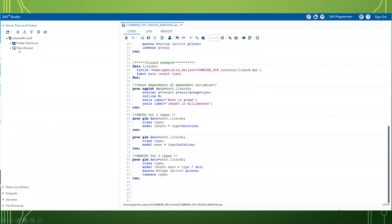In SAS Studio, you can upload a dataset using the upload button on the left-hand side. You can also check files and libraries by clicking the menu on the left. On the right-hand side, you can input your script under the code menu. You can highlight the code you want to run, then click the running person symbol button on the top menu. SAS Studio will display the results of your analysis under the results menu. If errors occur, you can check what went wrong with your script under the log menu.